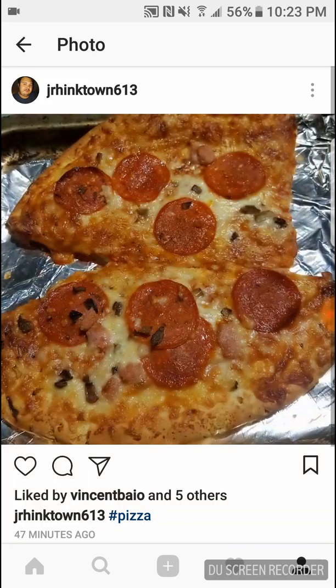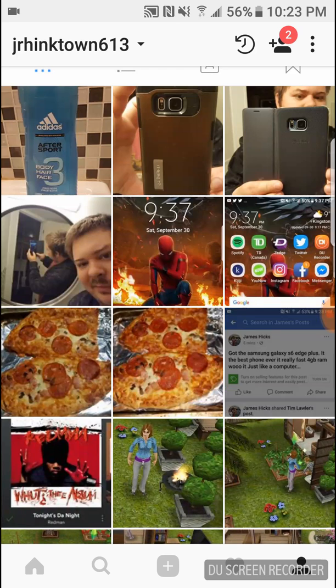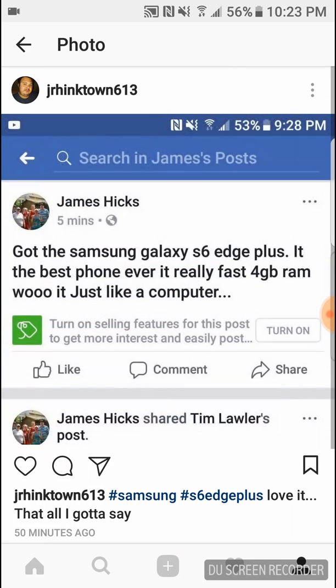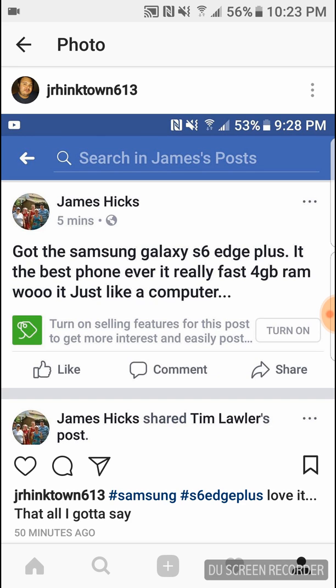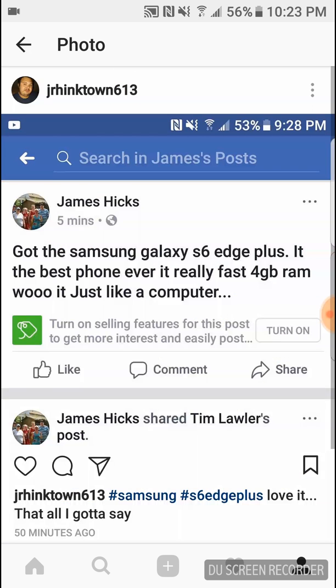There's the pizza I just had, the Canadian pizza. And then here's my post from Facebook: got the Samsung Galaxy S6 Edge Plus, it's the best phone ever, it's really fast, 4 gig RAM, it's just like a computer. I'm not sure if anyone liked that one, no.